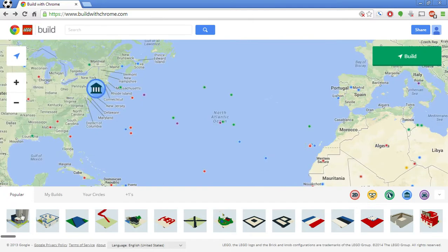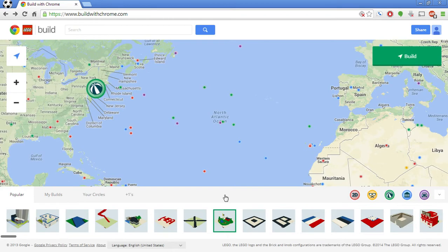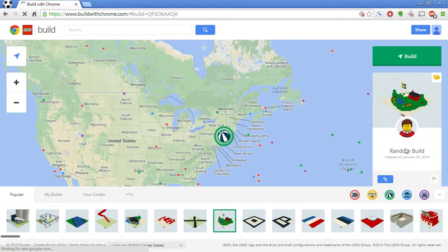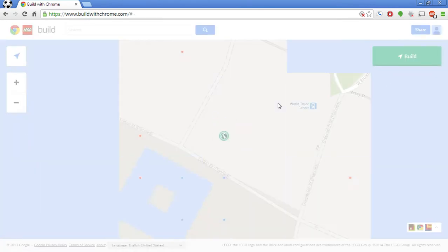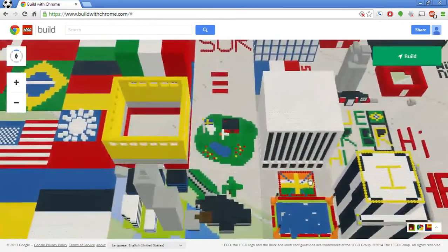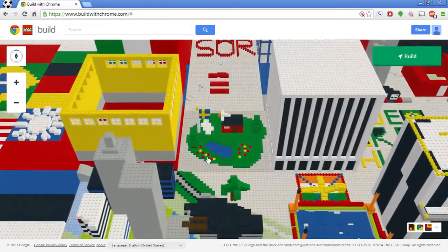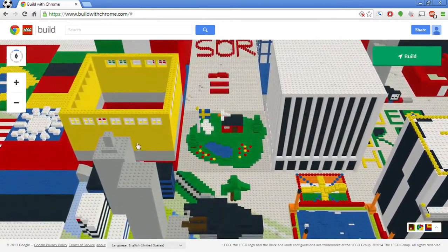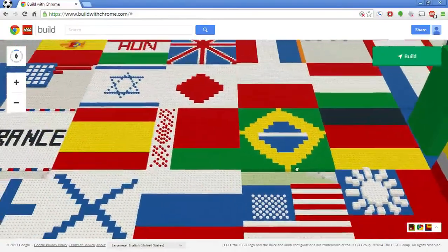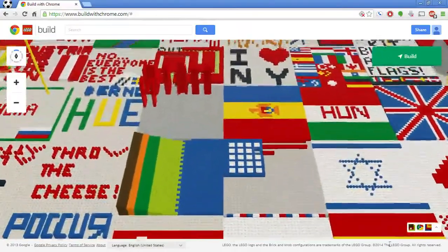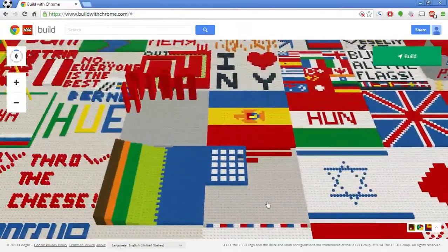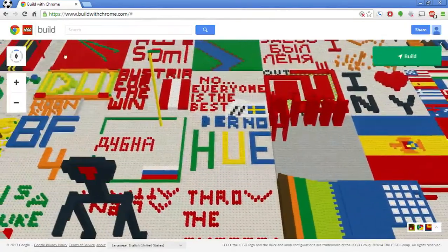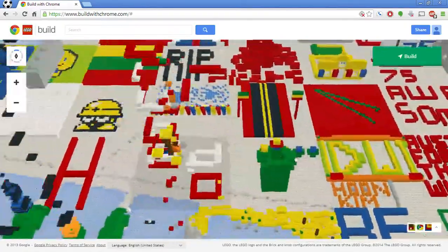Down here at the bottom, you see all these different LEGO building designs that people have made. If you click on one, they'll show you who created it and what they created. And if you click on it again, it'll zoom you in onto the map where people have created things. This is a really cool view because it allows you to go around and see different things. Someone had a good time making all these flags. People have done some pretty cool things.